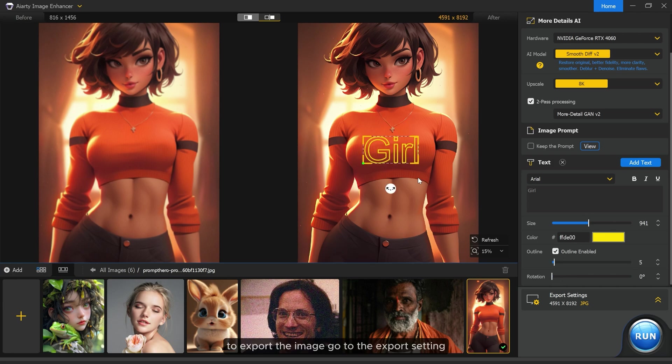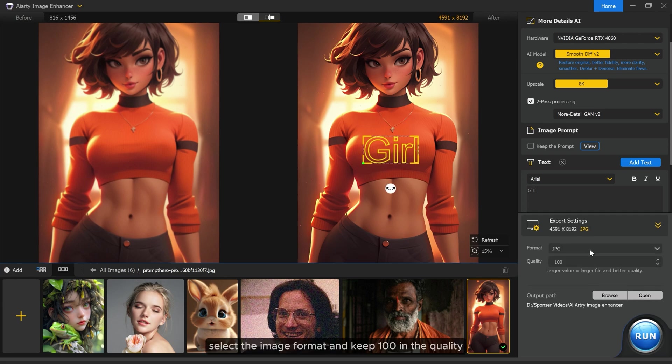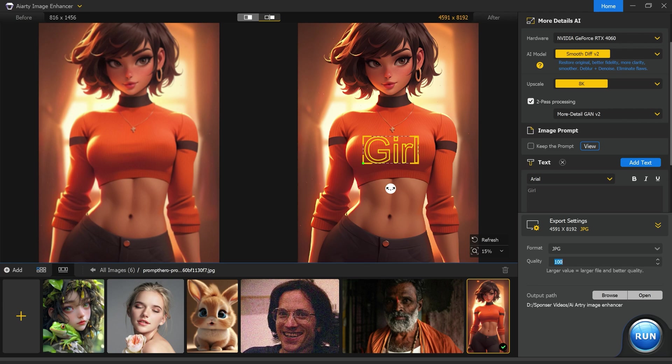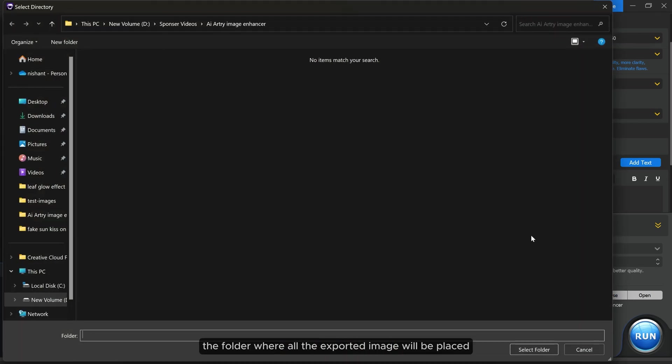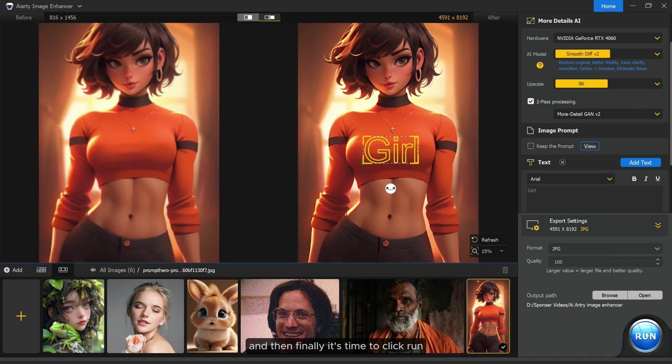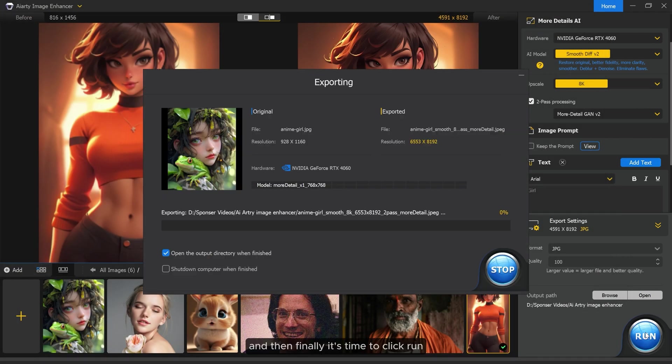To export the image, go to the export settings and select the image format. Keep it at 100 in the quality for the highest quality possible. And after that, click browse to select the folder where all the exported images will be placed, and then finally it's time to click run.